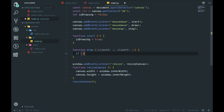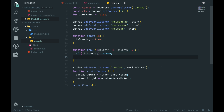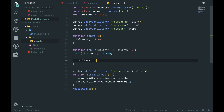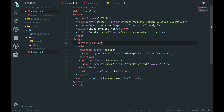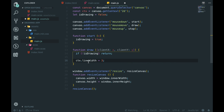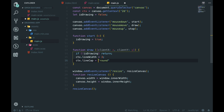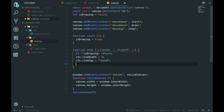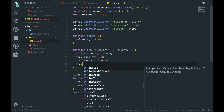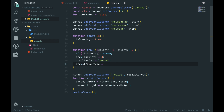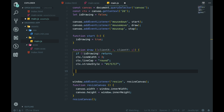Inside the draw function we want to say 'if (!isDrawing) return' - if we're not drawing just don't do anything. Then we set 'ctx.lineWidth = 3' as our default value, 'ctx.lineCap = 'round'' so the end of your lines look rounded, and 'ctx.strokeStyle' set to our dark color for now. Then to actually draw: 'ctx.lineTo(x, y)' passing the x and y we destructured from the event, and then 'ctx.stroke()' to actually draw the line.